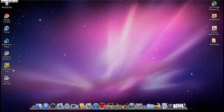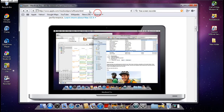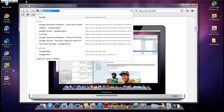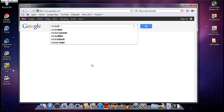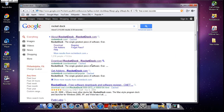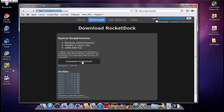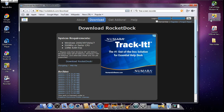The first step is to open up your web browser and go to Google. I'm using Safari. Type in RocketDock — I have all the links in the description. Click the second result and click 'Download RocketDock' and you should get it right here.